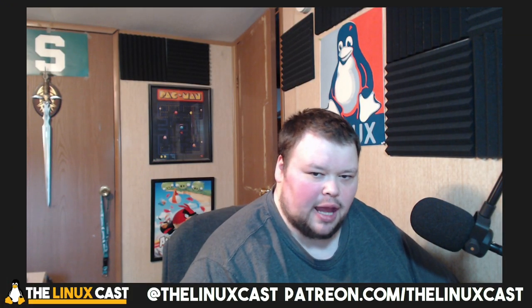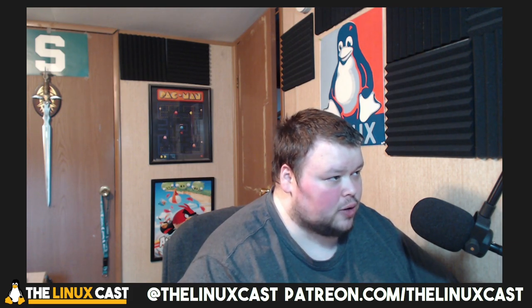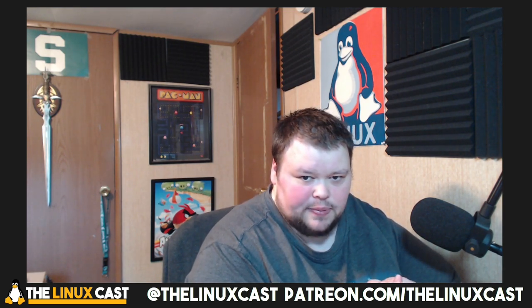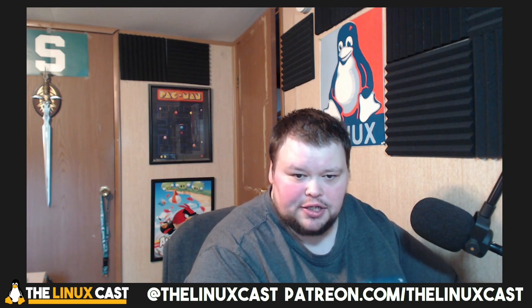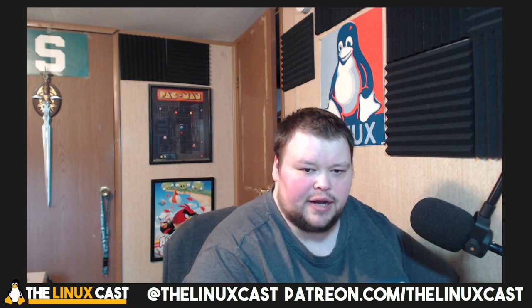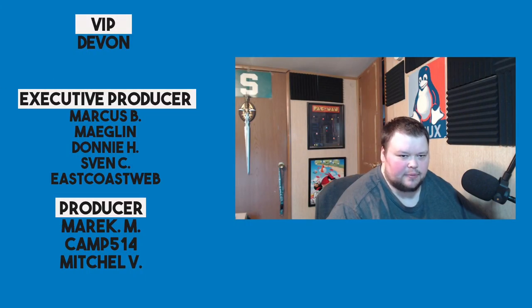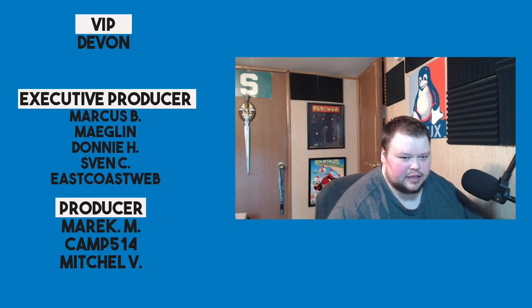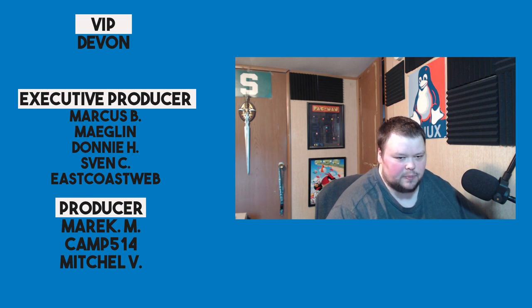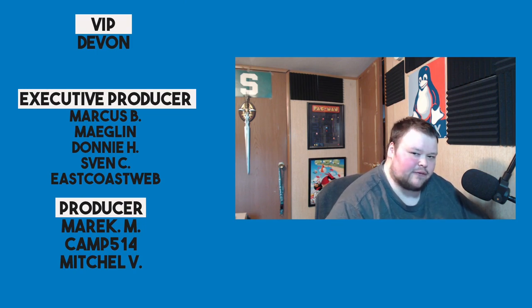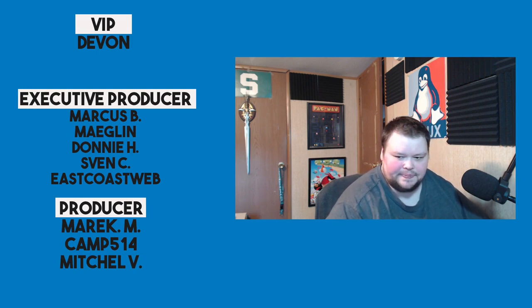That was a real quick video. Let me know in the comments below if you're interested in trying Brave Search. You can do so at search.brave.com. I believe everybody can get to it no matter what browser you use, but I'm not sure about that. I just happened to have been using the Brave browser anyways. Leave those in the comments below. Thank you for watching. You can follow me on Twitter at LinuxCast. You can support me on Patreon at patreon.com/LinuxCast. Before I go, I'd like to thank our current patrons: Devon, Marcus, Meglin, Donnie Sven, East Coast Web, Merrick, Camp, and Mitchell. Thanks everybody for watching. I'll see you next time.